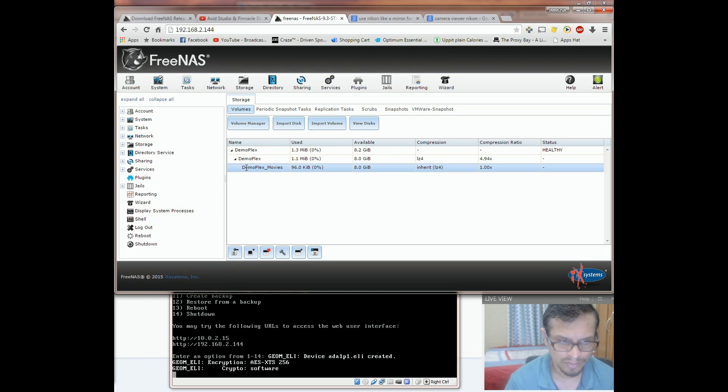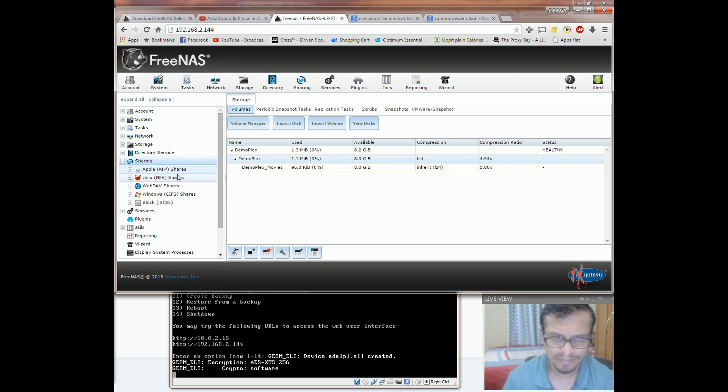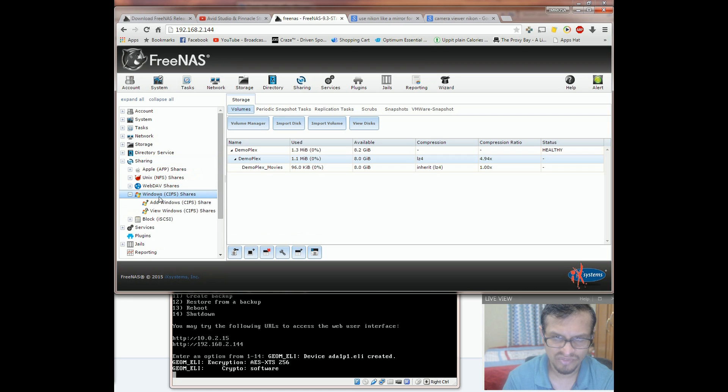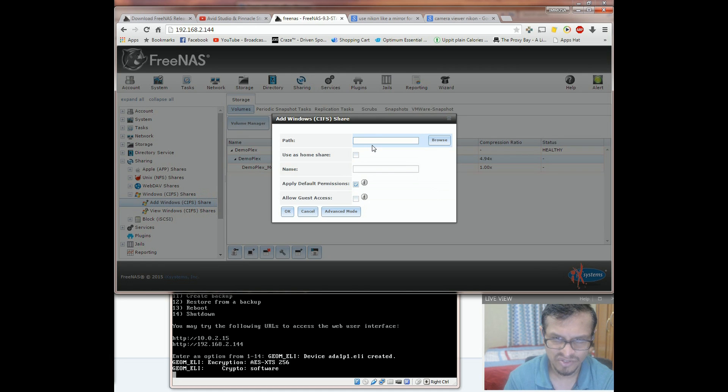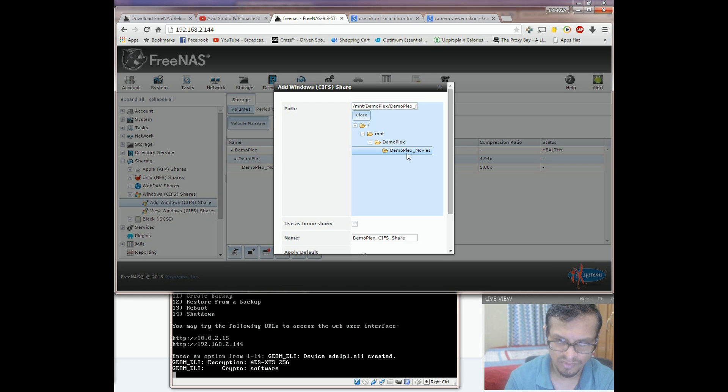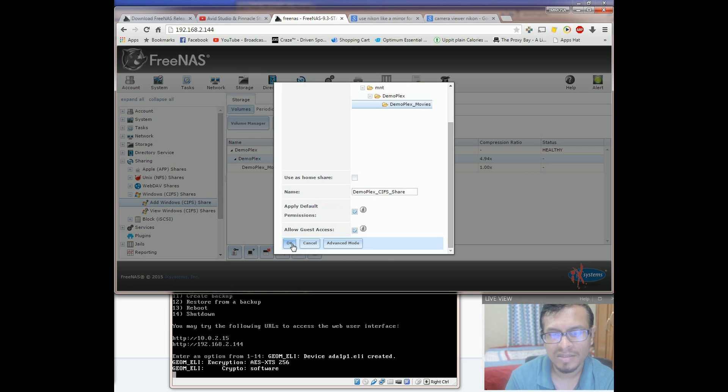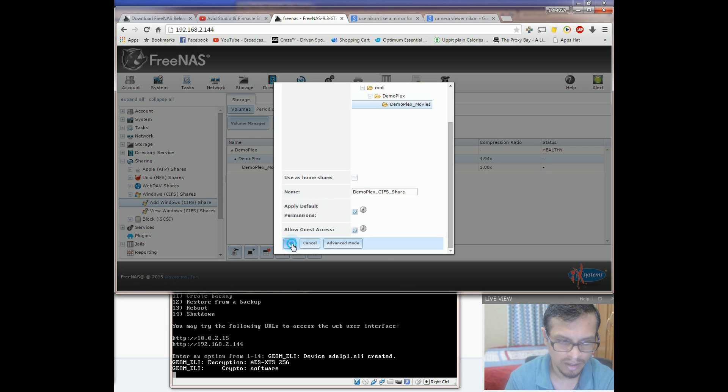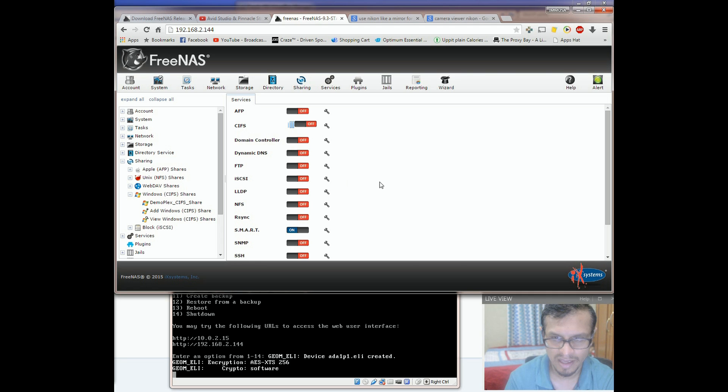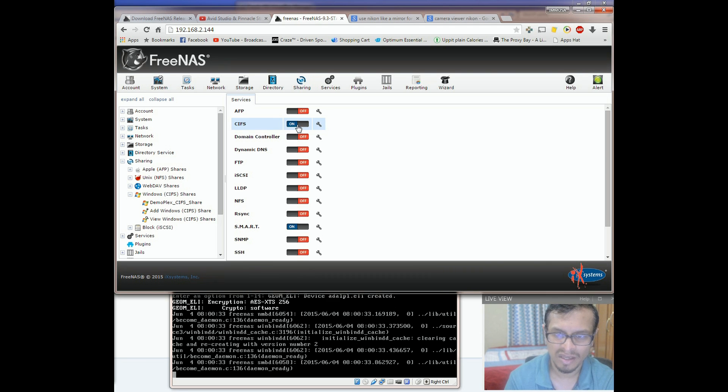We will need to create a share. In order to create a share, we select the dataset and click on sharing. And then we create Windows CIFS shares. And then click on add CIFS shares. Then you would select the path, the dataset demo Plex movies that we have created before. Make sure that allow guests access is selected, or else your Plex will not have permission accessing this folder. Click OK. Click yes. And then you can see over here, the CIFS share is enabled.